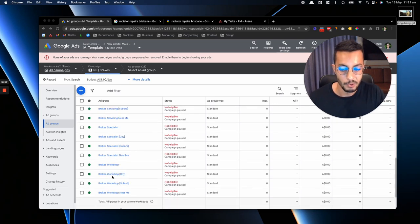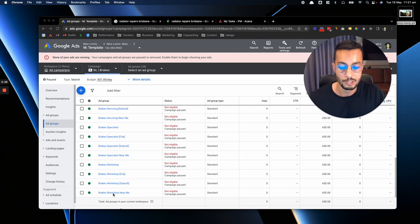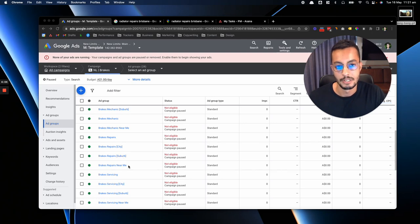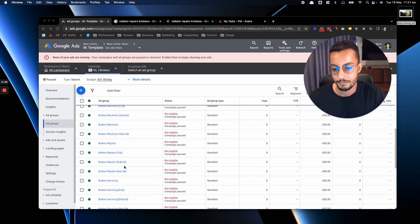We would have brakes workshop city, brakes workshop suburb, brakes workshop near me, and then also brake repair city, brake repair suburb, brake repairs near me, etc.